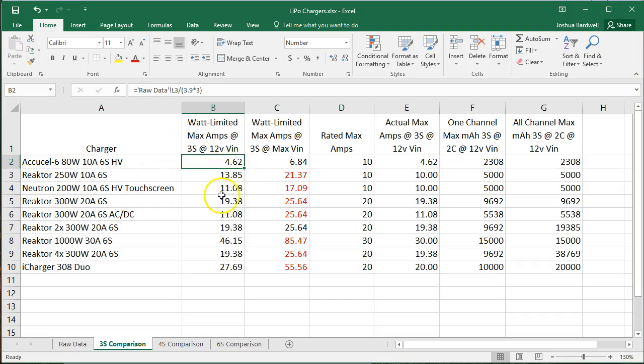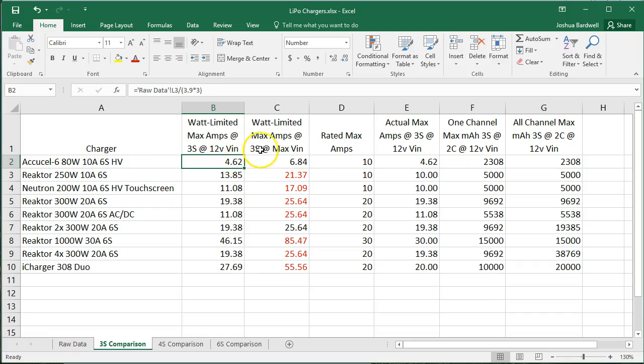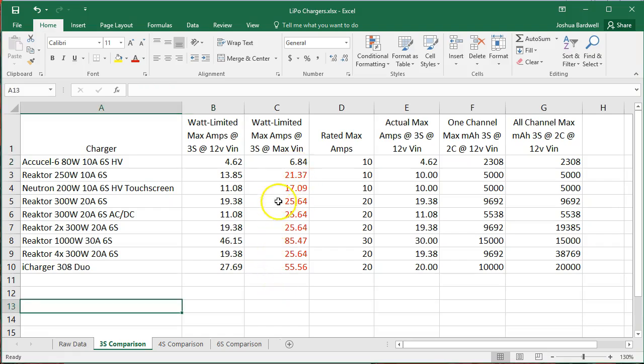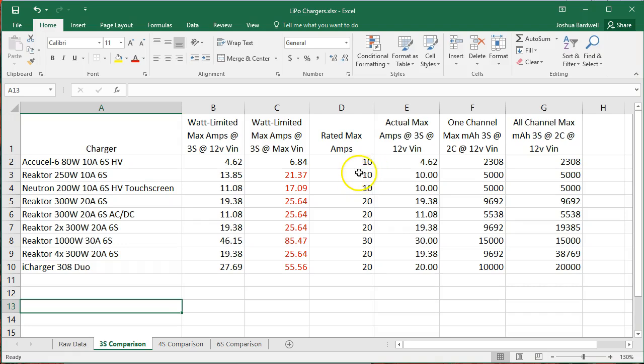What about if you were running at the maximum input voltage? In other words, instead of running at 12 volts, you were running at 18 volts. Well, now that number goes up to 6.84 and 17.09 amps. These numbers that are in red mean that you would have exceeded the output amperage limit of the charger.